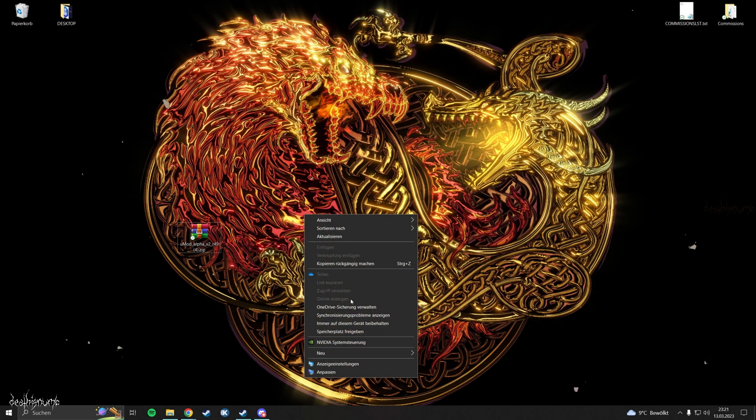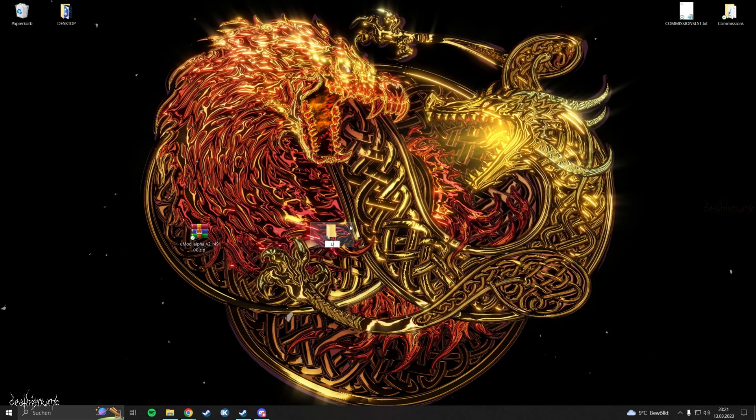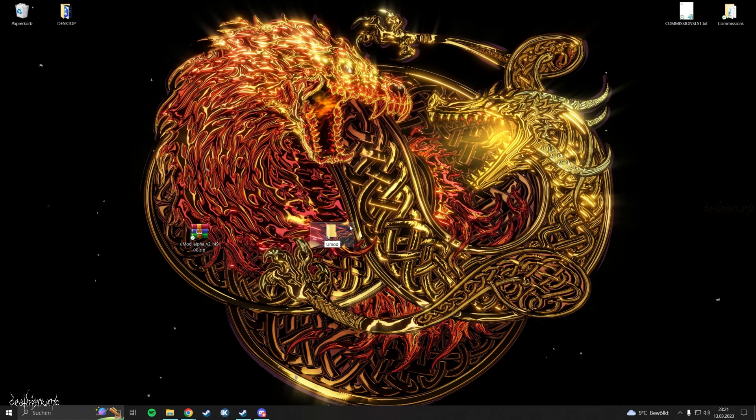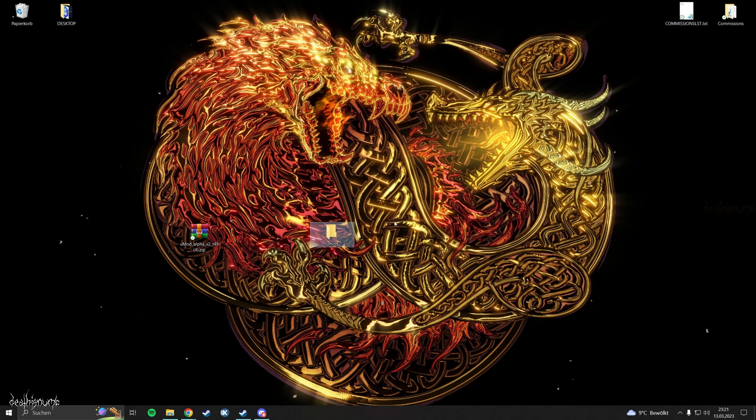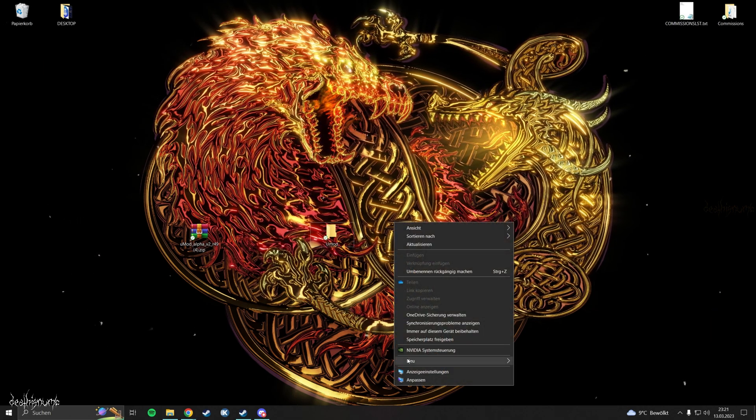Now create a folder in an easy to find location and name it UMod. Create another folder and name it UMod textures.